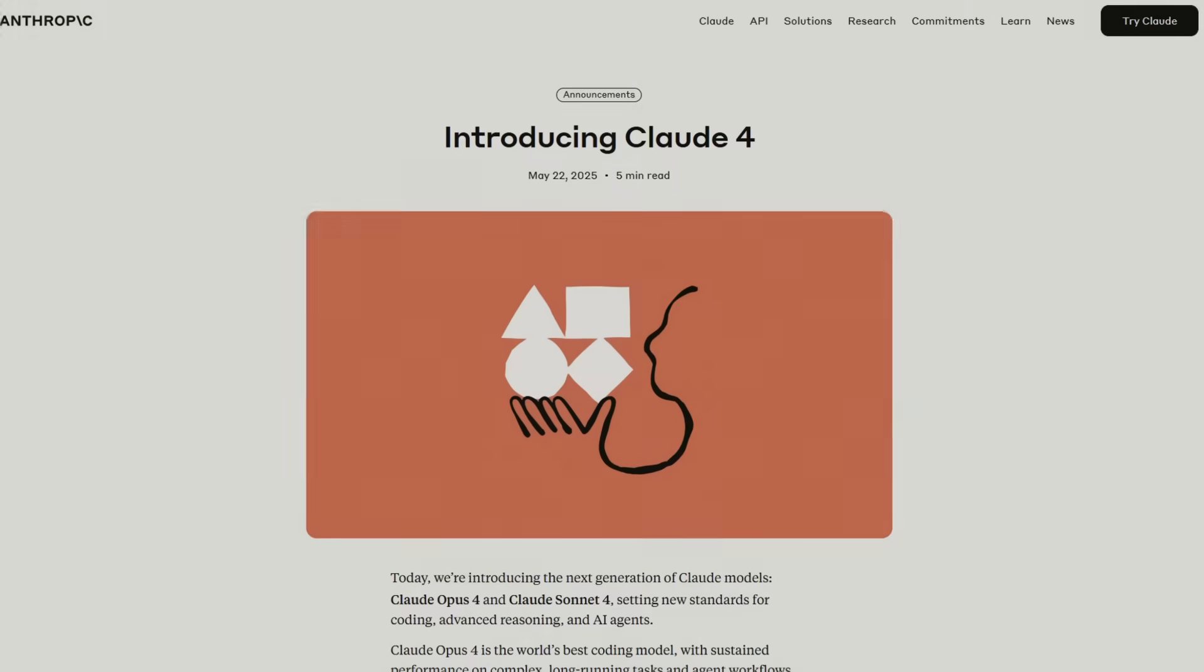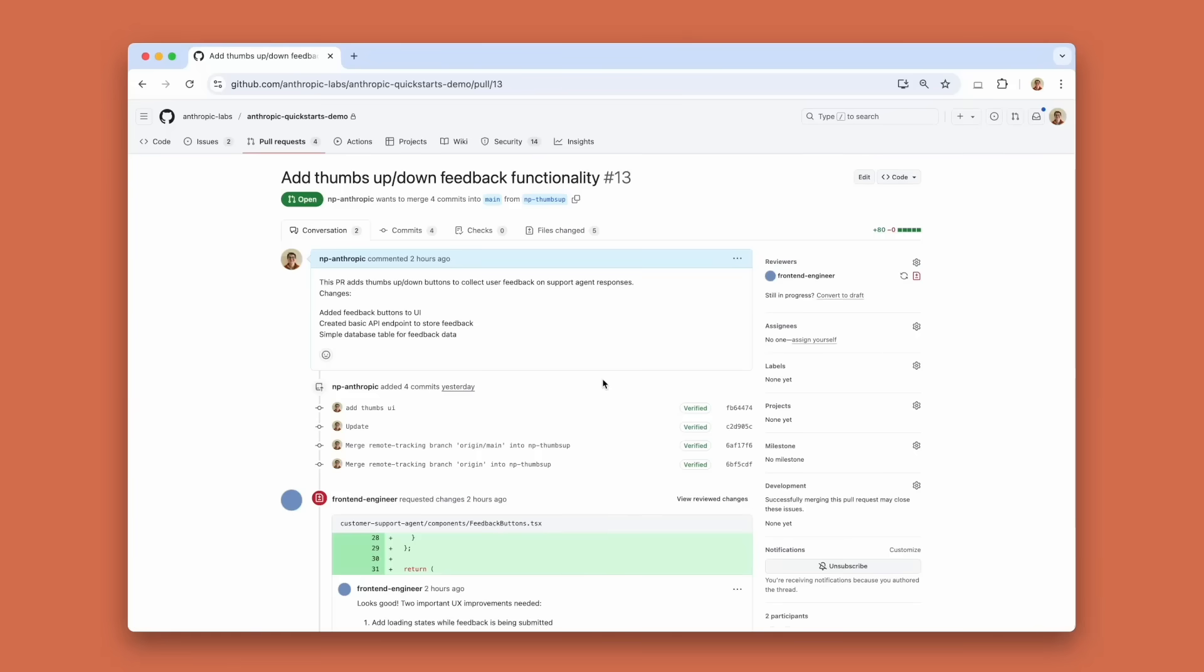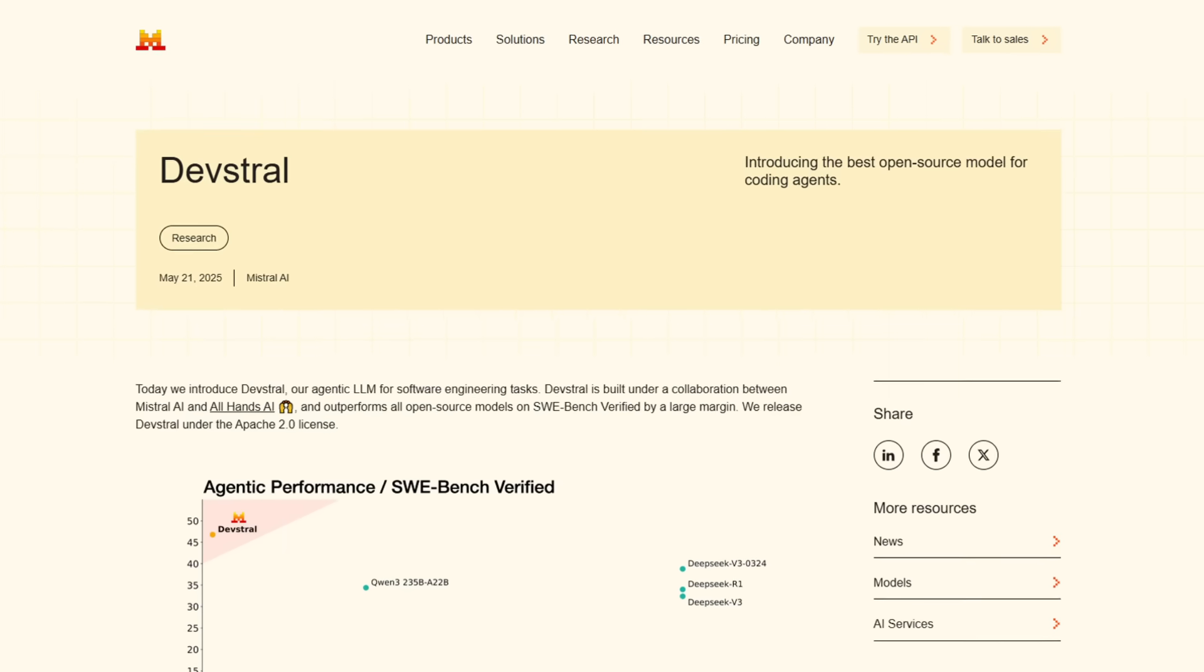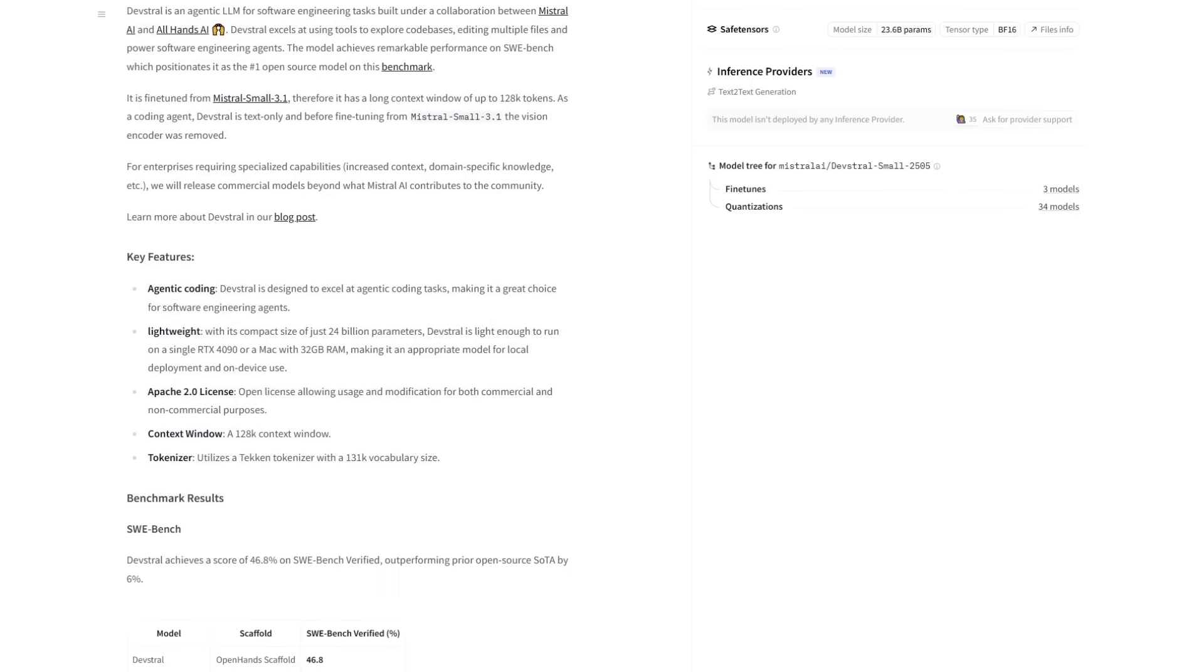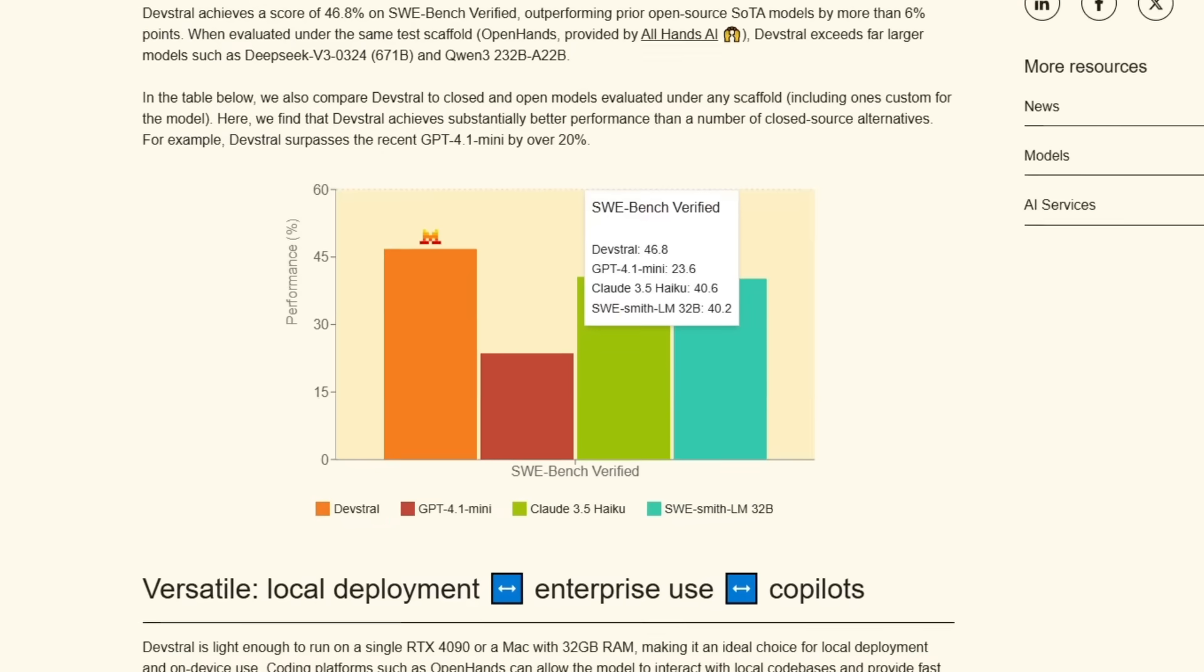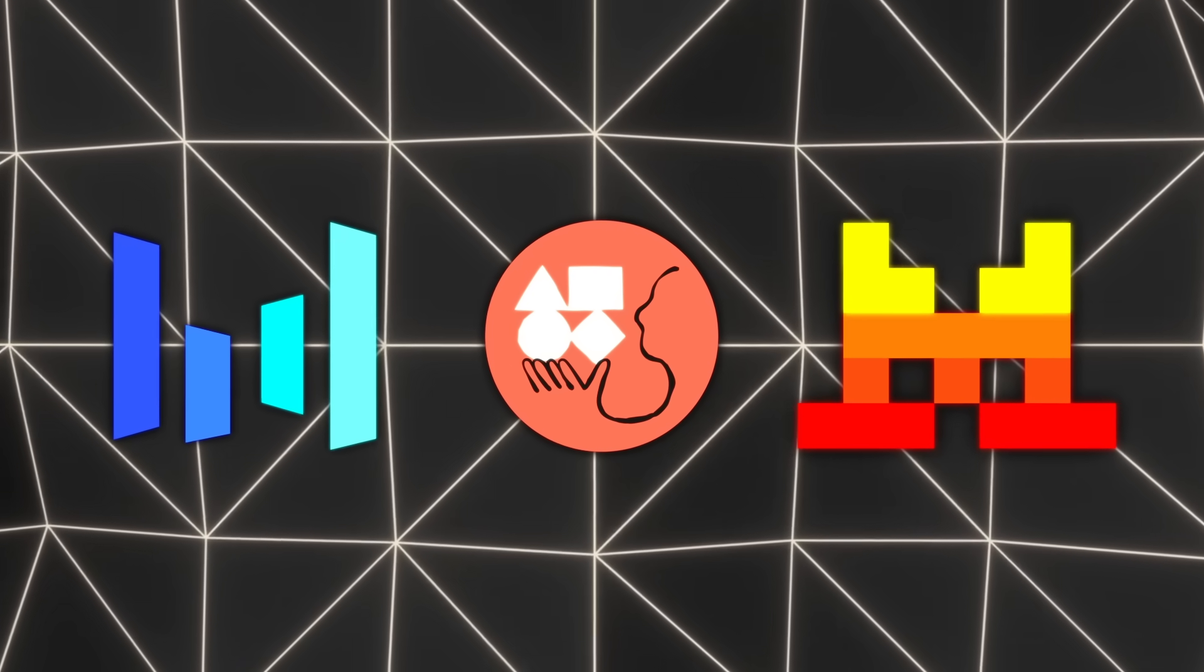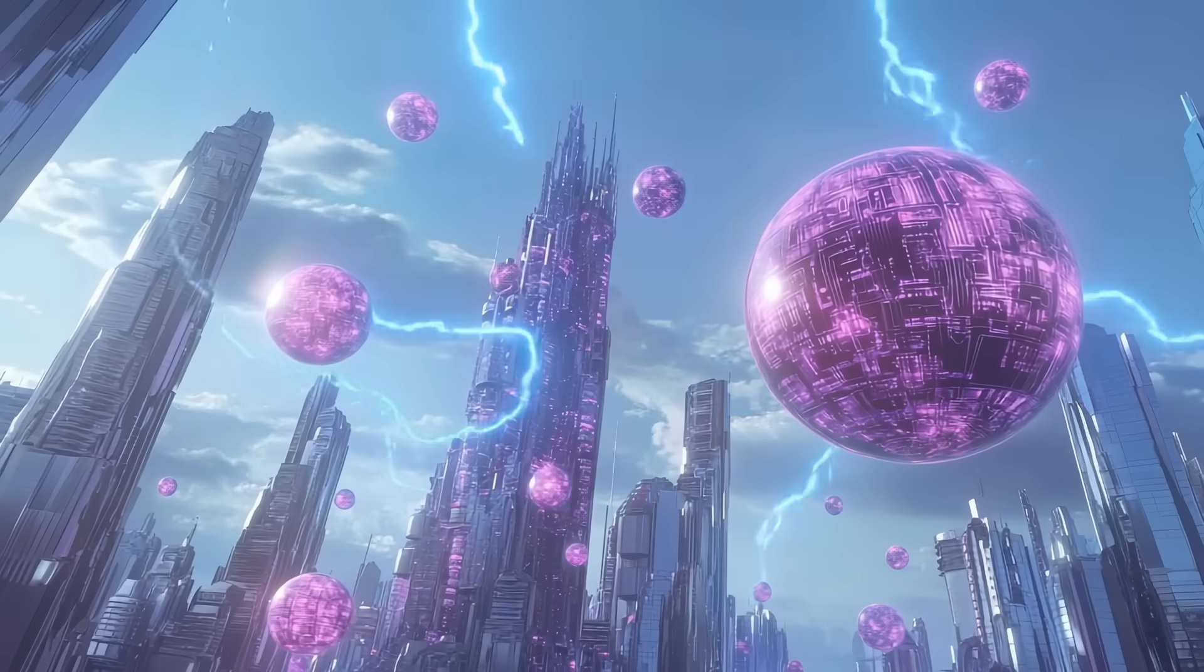Then Anthropic came out swinging with Claude 4, an AI that can code for seven hours straight, juggling tools like it's running an entire dev team solo. And right in the middle of it all, Mistral dropped Devstral, a monster open-source coding model trained to chew through real GitHub issues and beat out some of the biggest closed systems. So three drops in two days: Bagel, Cloud 4, Devstral. Everything's moving again, so let's talk about it.